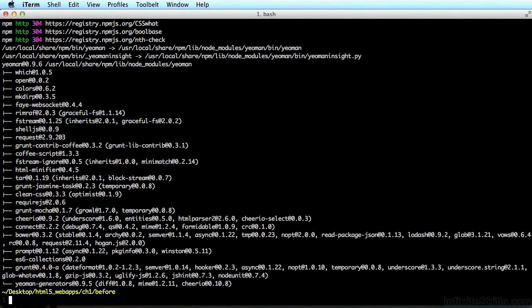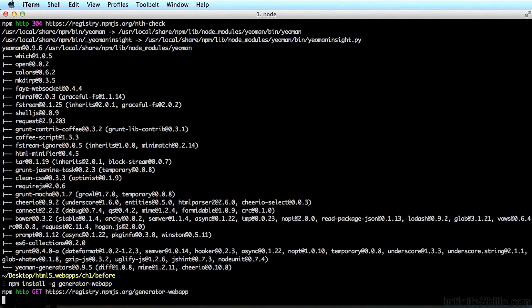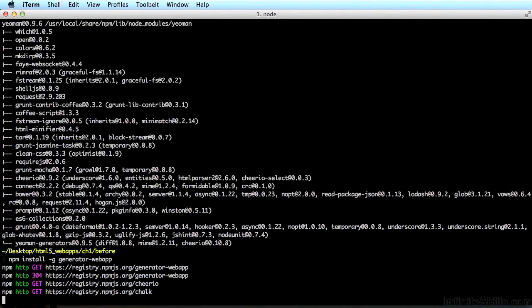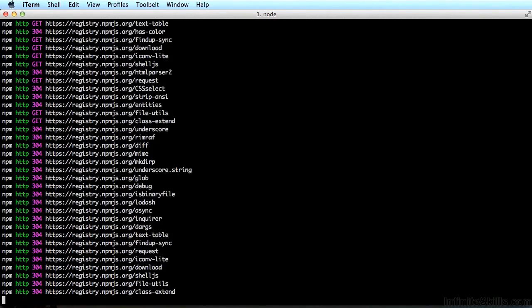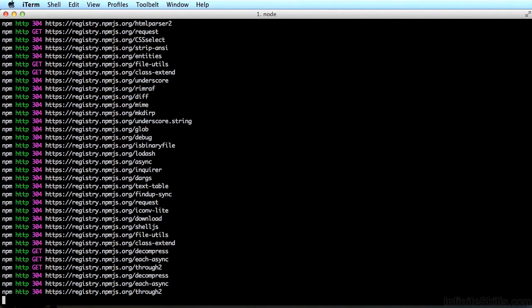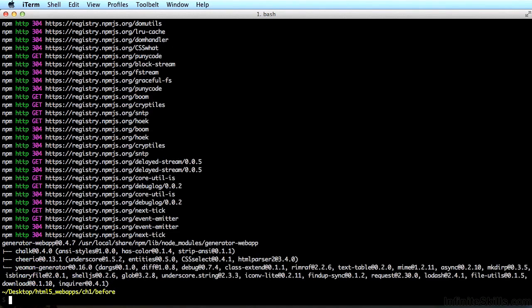Now that Yeoman is installed, you need to type npm install -g generator-webapp and hit enter. This command will install another package — a generator that will generate the structure and a lot of the code needed to scaffold out our web app. Now we can run the generator by typing yo webapp. But if for some reason that doesn't work and you get an error, that means you don't have a variable you need on your path.